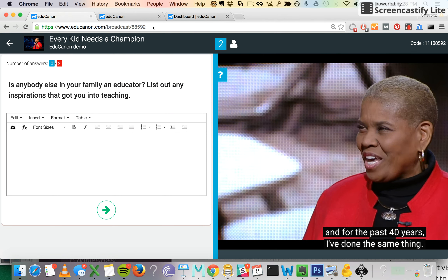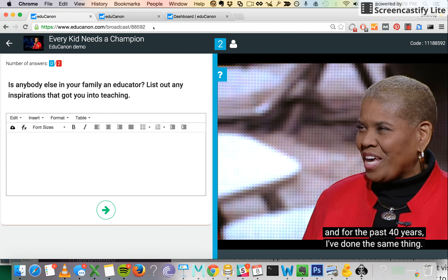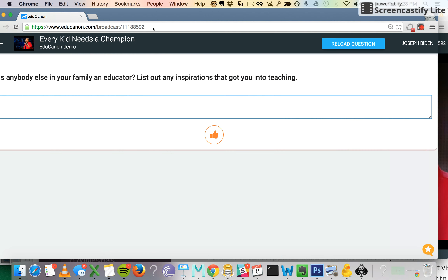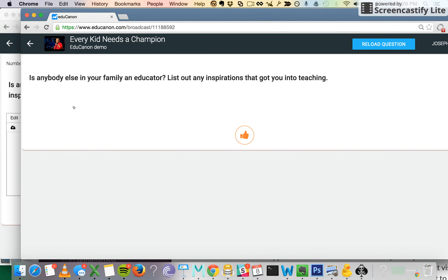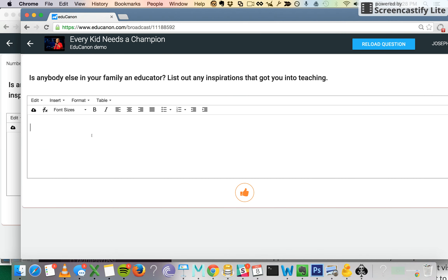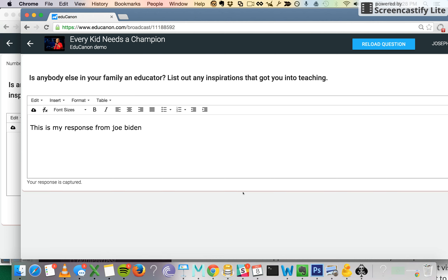Now all the students that are in this class are going to see this question on their screen. This is the first question that the student is seeing. I'm going to submit my response from Joe Biden and hit Submit.